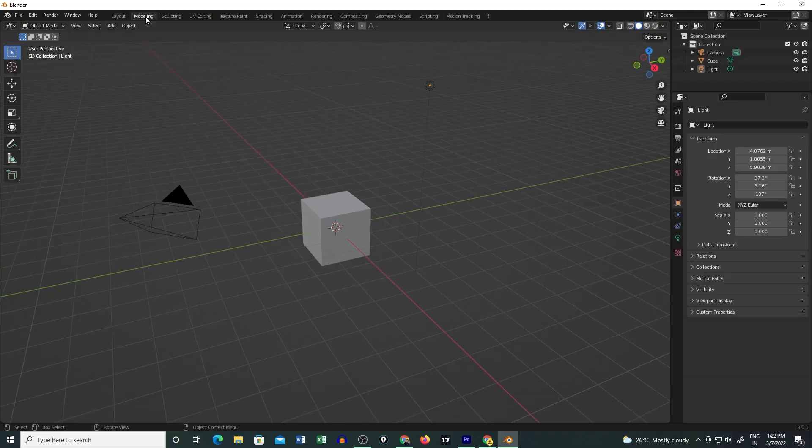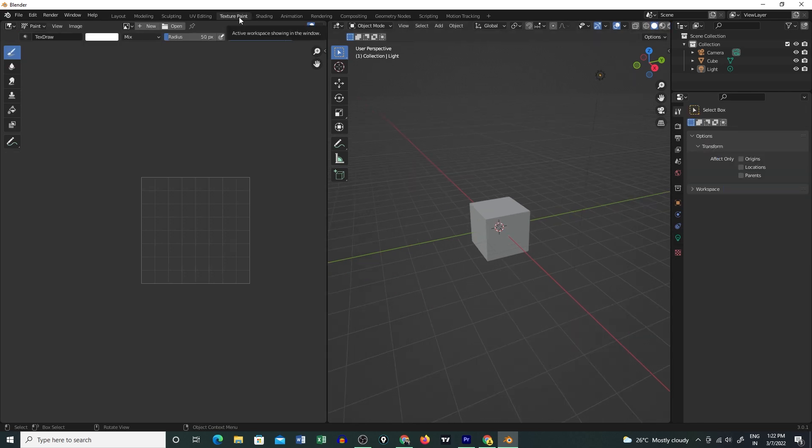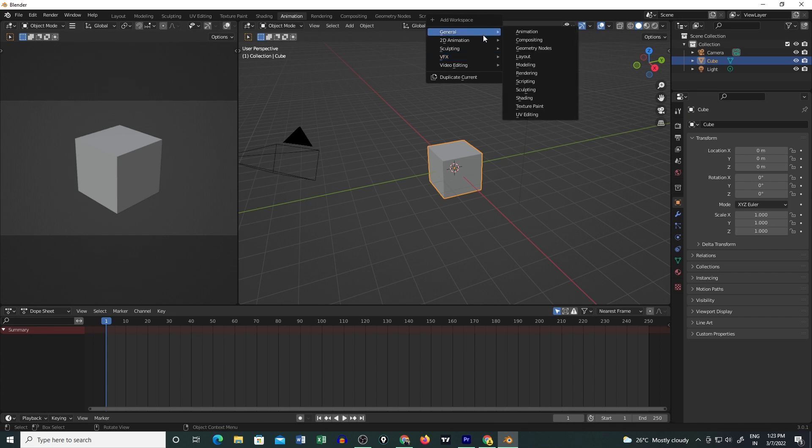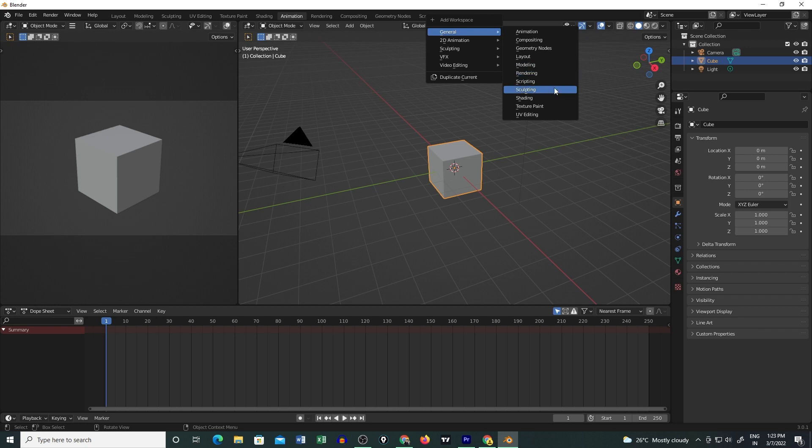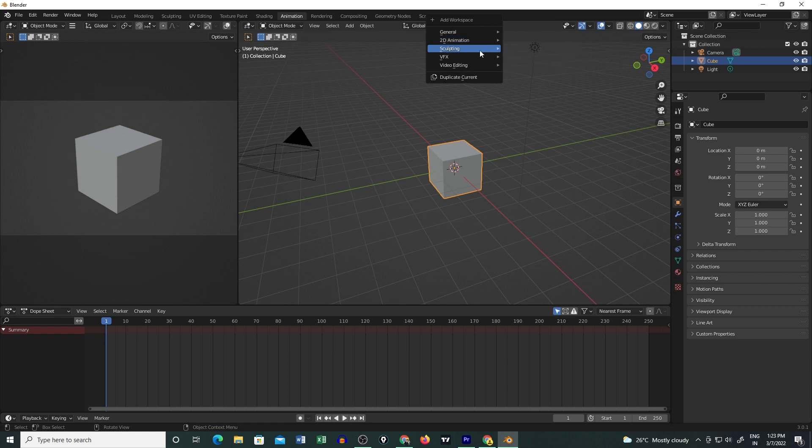Coming to its features, it packs with 3D modeling, UV unwrapping, texturing, raster graphics editing, rigging and skinning, fluid and smoke simulation, particle simulation, soft body simulation, sculpting, animating, and much more. You can easily move, render with your video editing, and compositing.